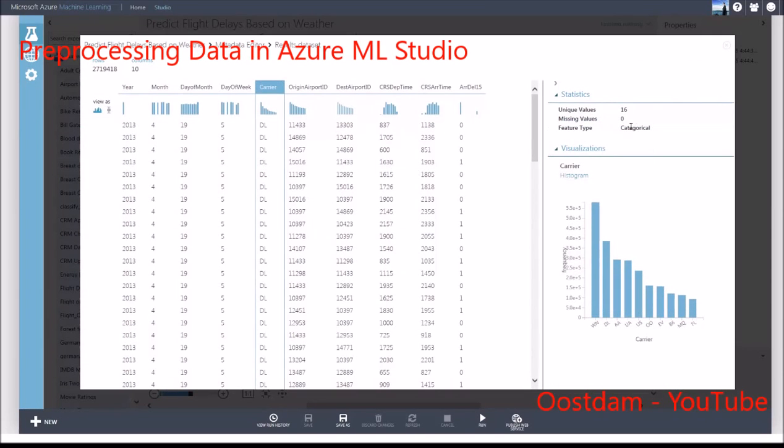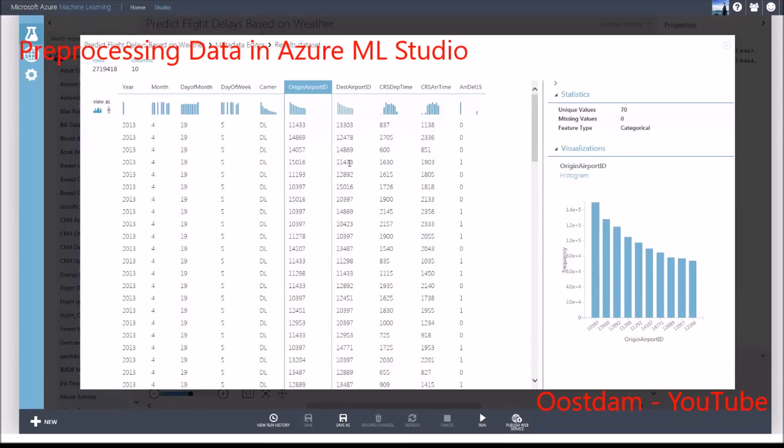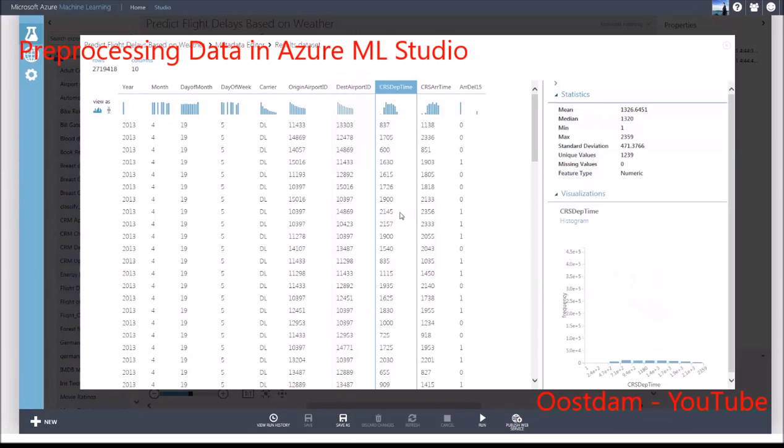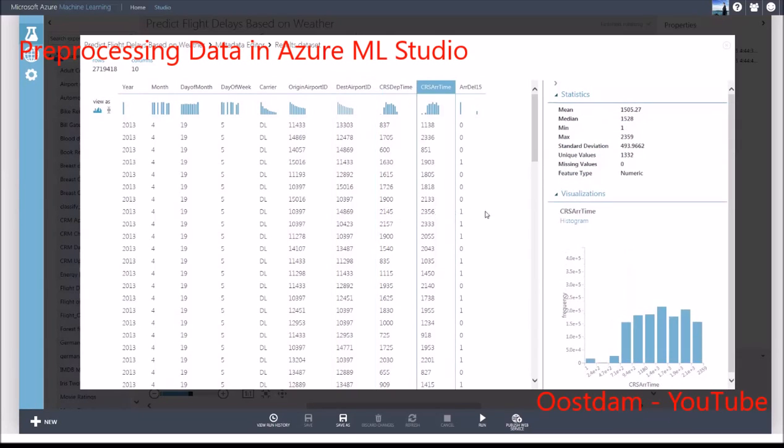This will select Carrier, Origin Airport ID, and Destination Airport ID as the columns to convert. Now Carrier, Origin Airport ID, and Destination Airport ID have been converted to categorical feature types.